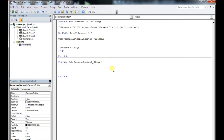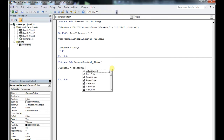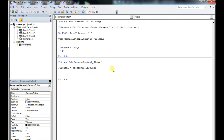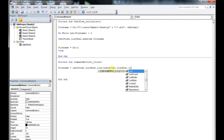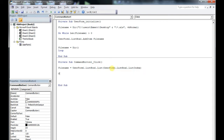What good is a list if you can't pick from it? So: file name equals UserForm.ListBox.List, which identifies the entire list in that box, and then the selection using ListBox.ListIndex.